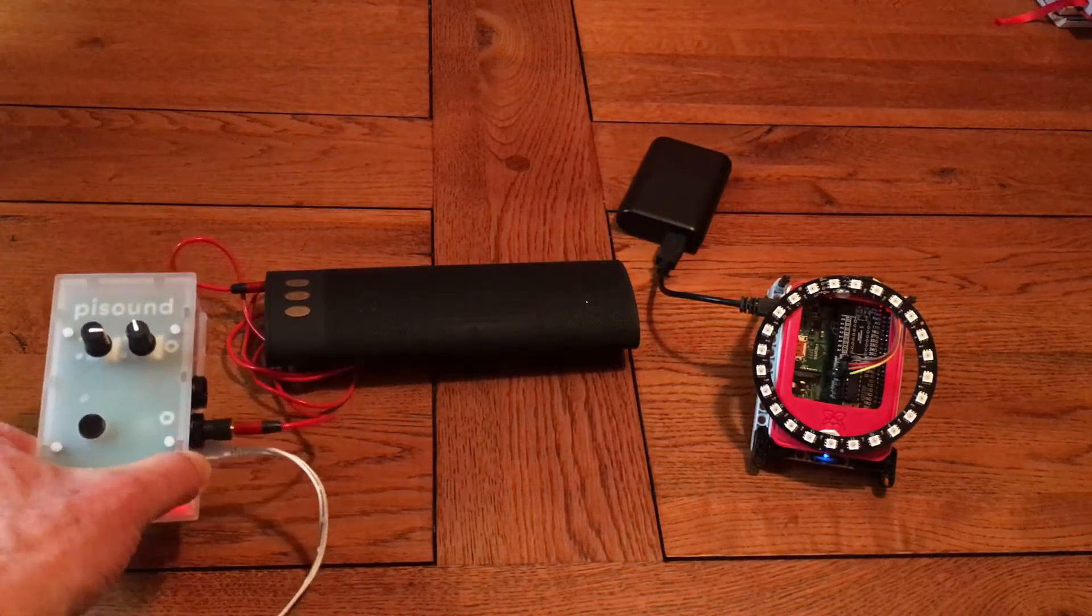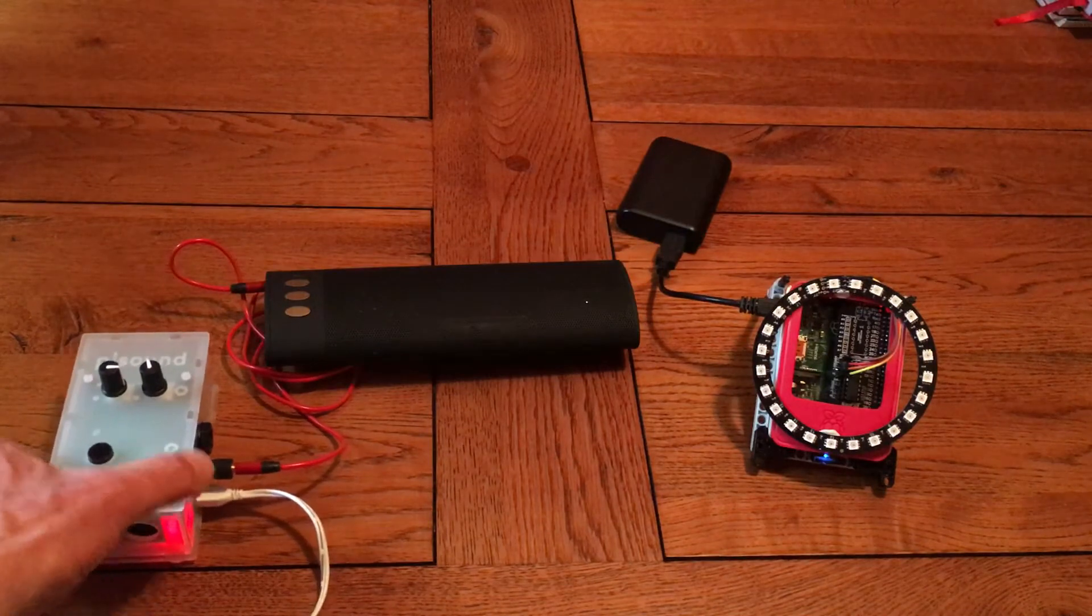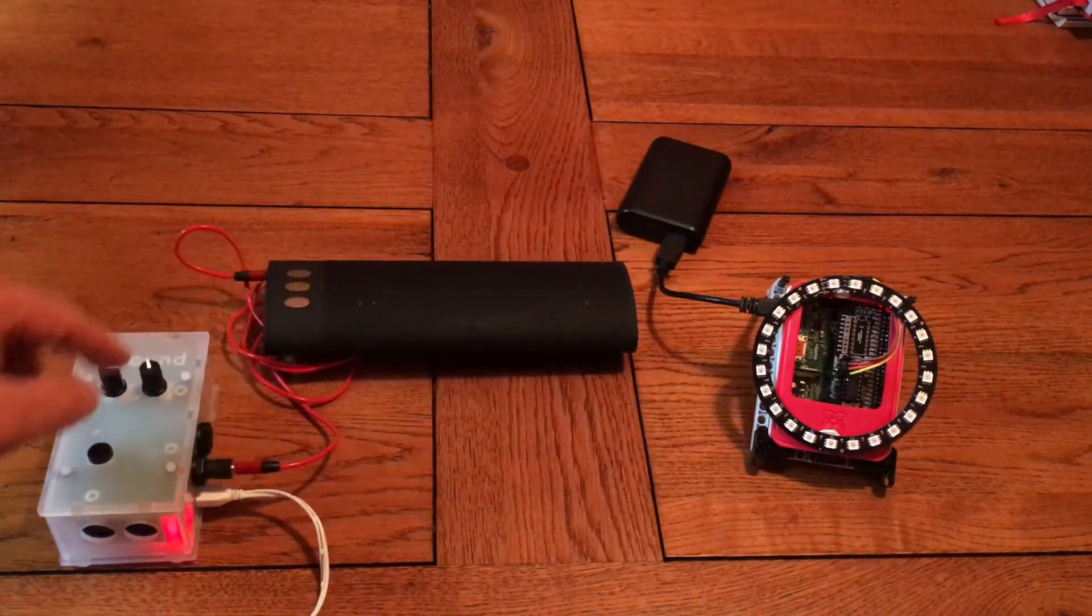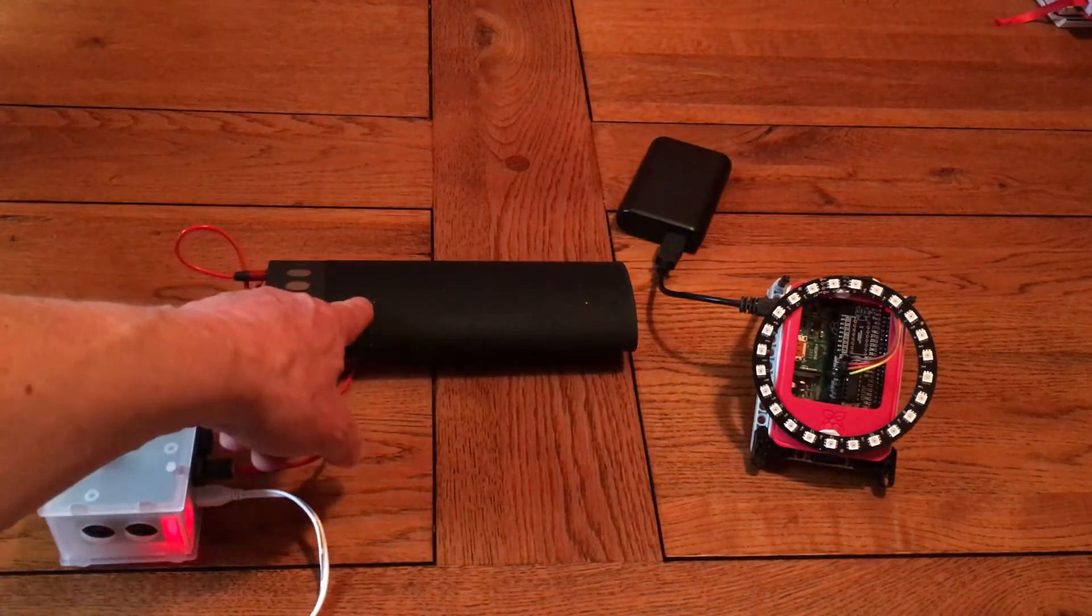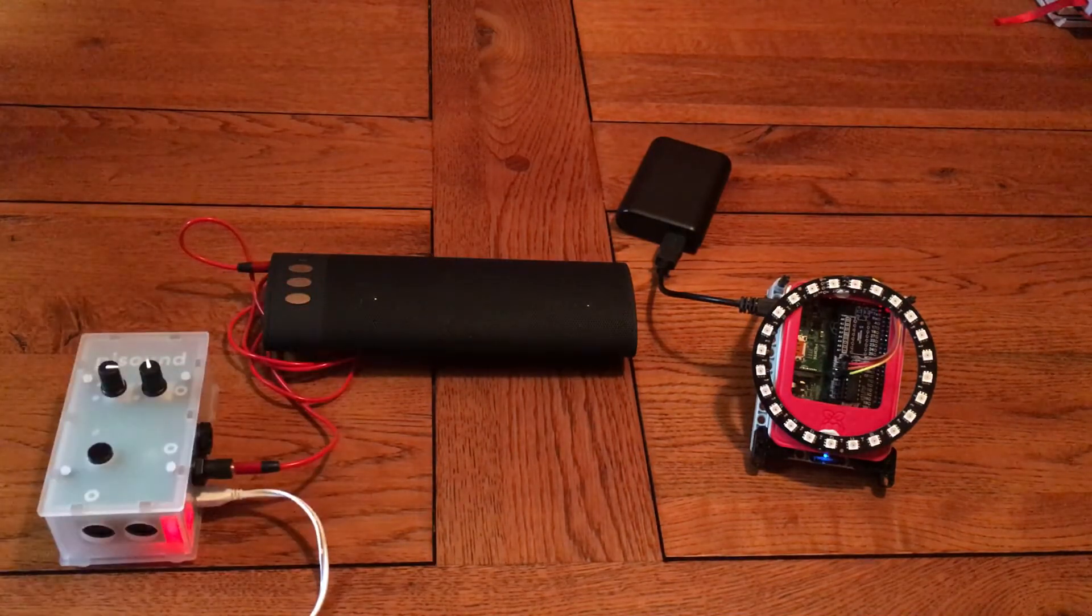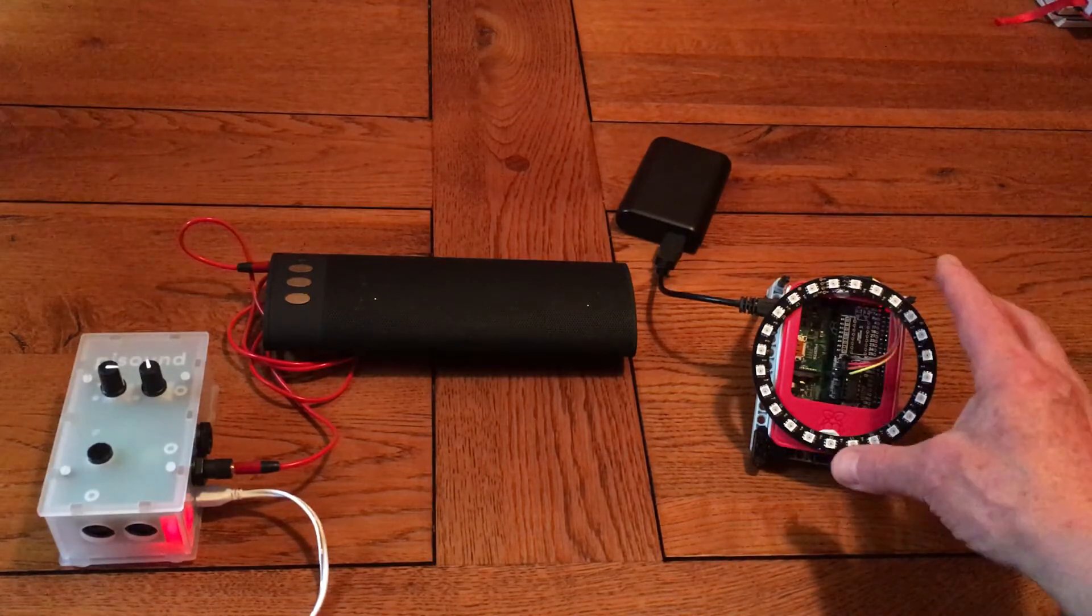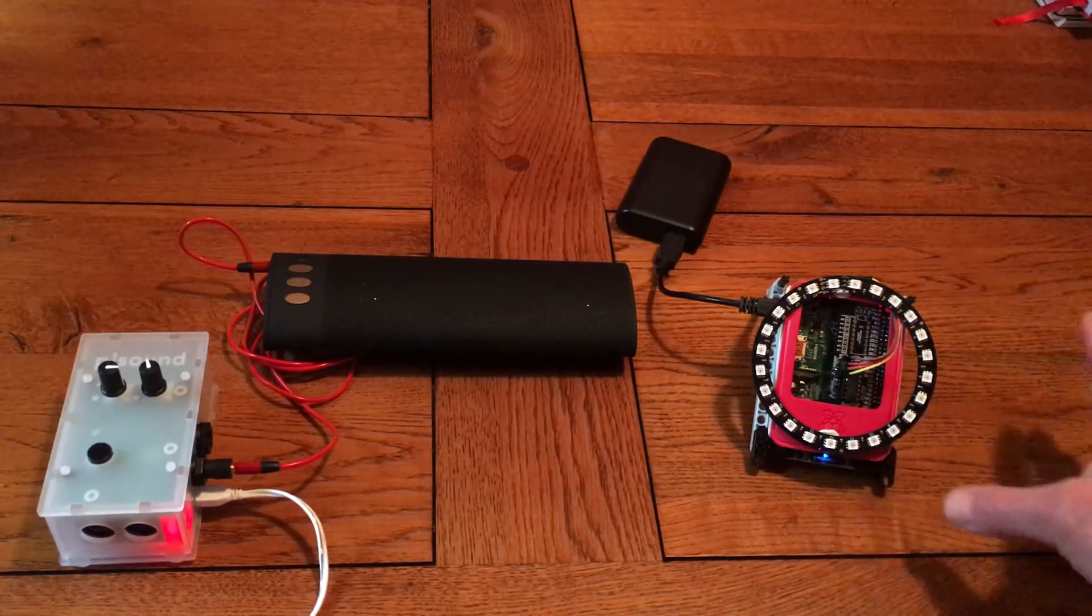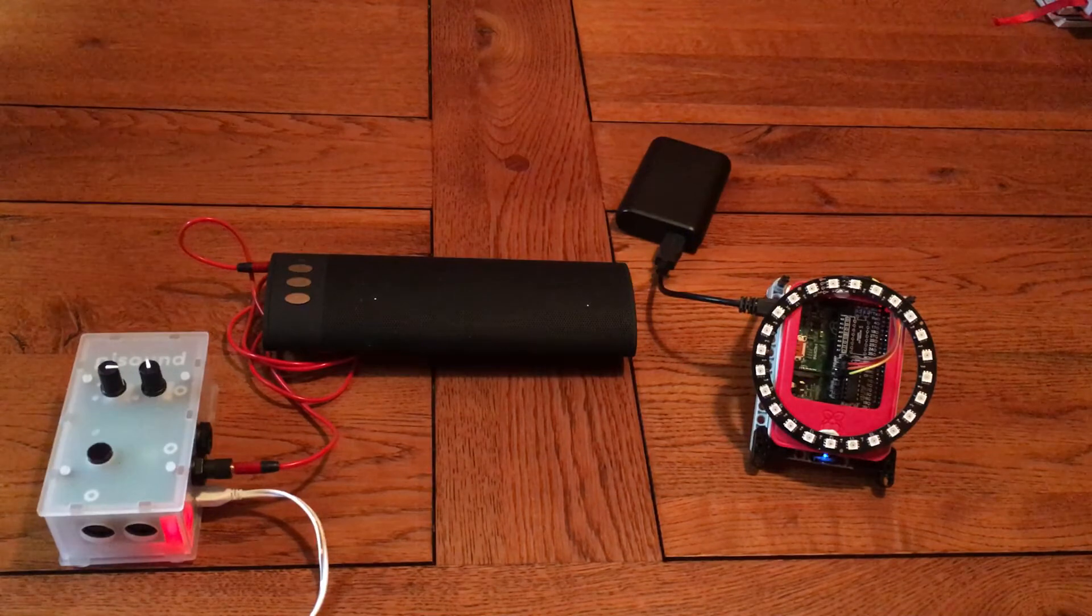This has a Pi Sound audio interface and MIDI interface on it and the output of that is connected to a battery operated amplifier here. That's got a Pi 3 in it.